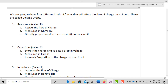We're next going to look at the four different kinds of forces that will affect how the charge flows on the circuit. These are called voltage drops. We're going to learn Kirchhoff's law, which will help us create a differential equation around these voltage drops that will allow us to solve for either the charge or the current on the circuit.